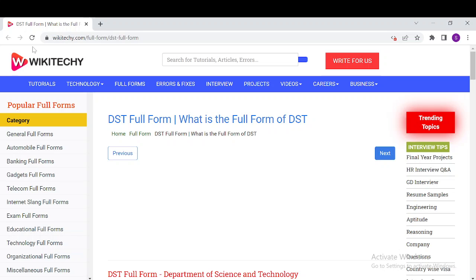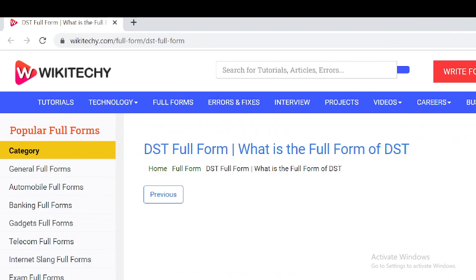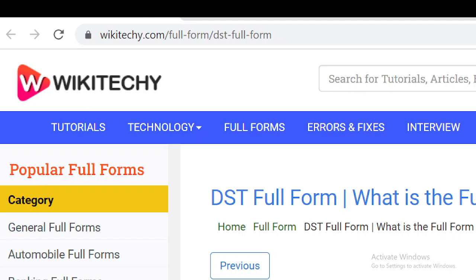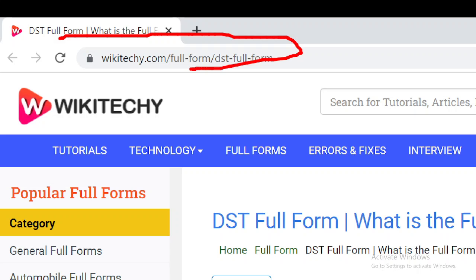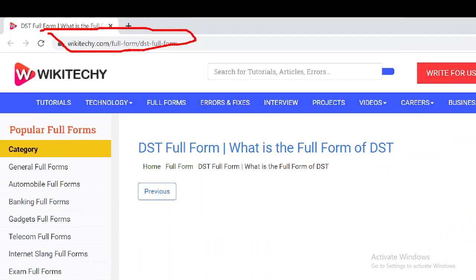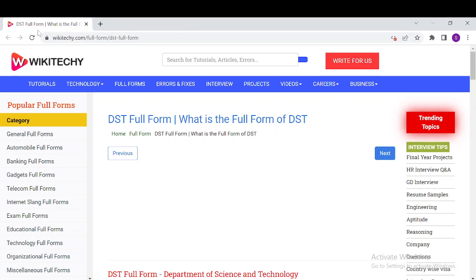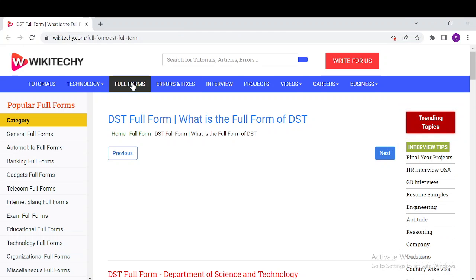Welcome to wikitechy.com. Today's topic is about DST full form and everything about DST. If you want to read about DST, just navigate to this URL. Open your browser and go to wikitechy.com/full-form/DST-full-form.